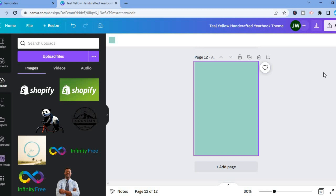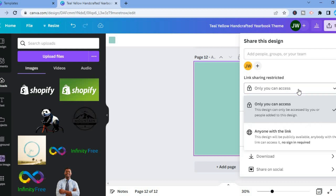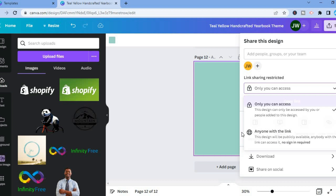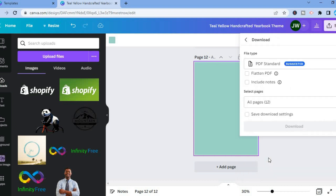Once you're finished, you are going to go over to the top right-hand corner and you are going to select Share. And from here you can either choose to copy a link to share it with someone — simply tap on Only You Can Access and then select anyone with a link and you could share the link. Or you could tap on Download, and from here you could simply download your yearbook and then print it.